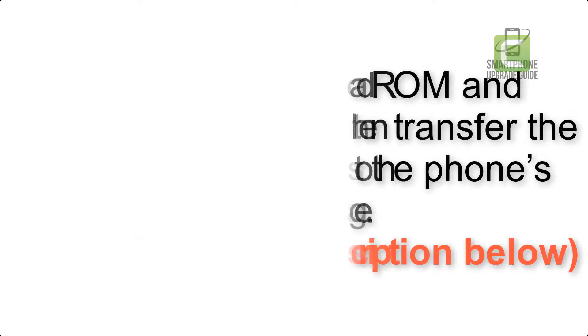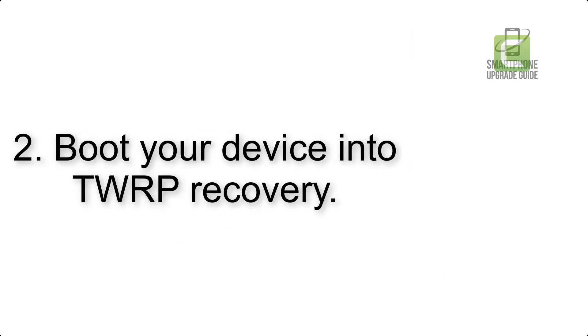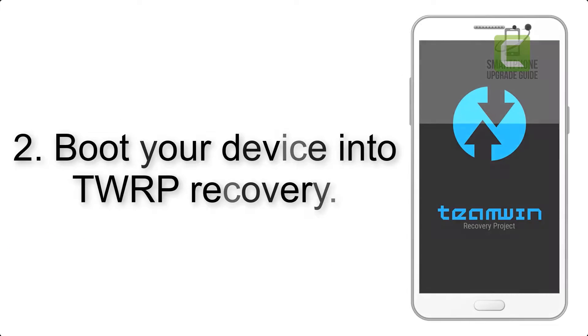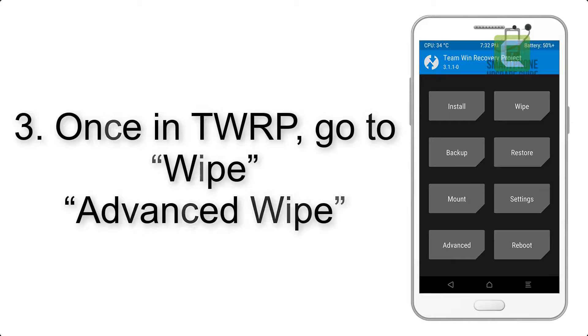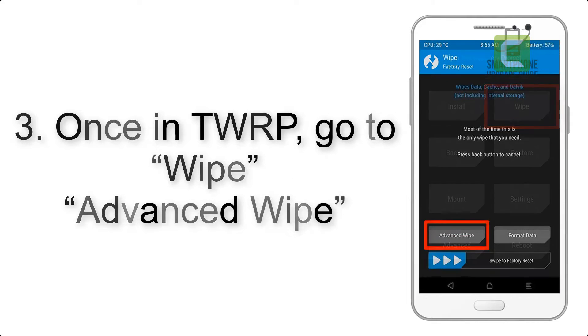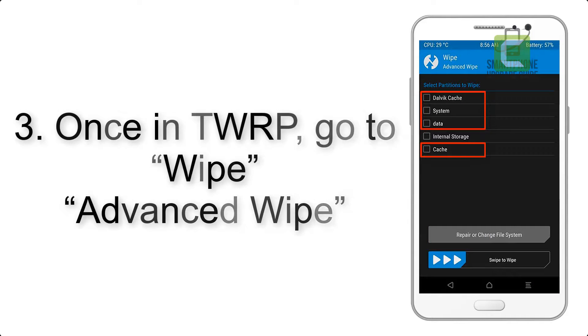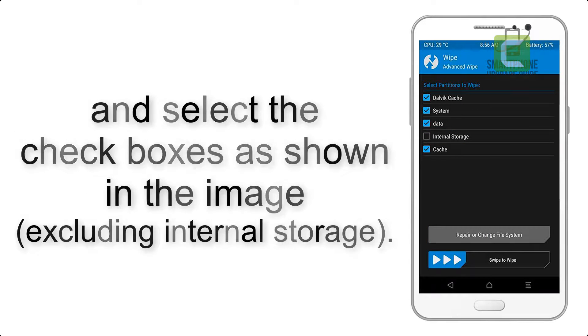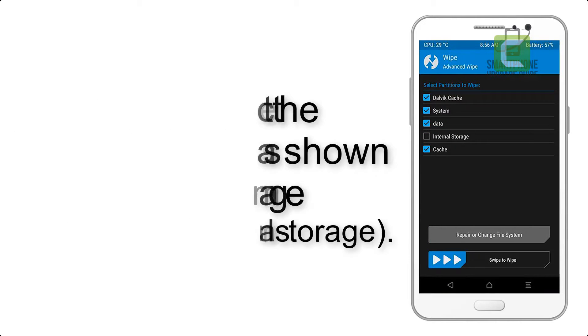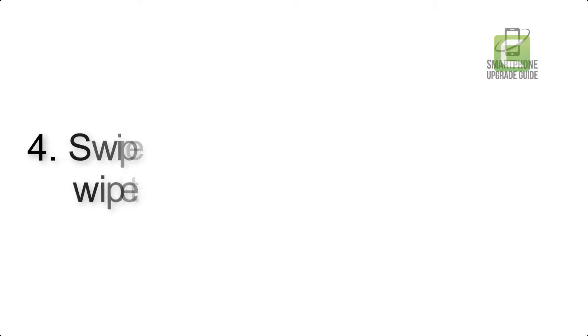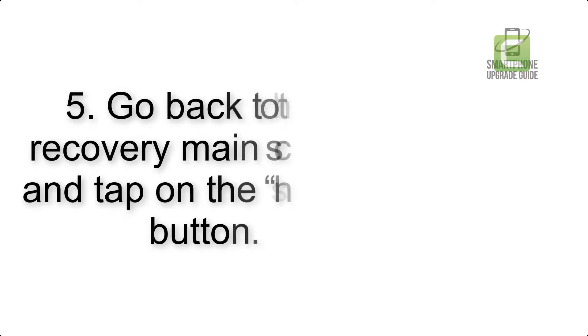Step 2: Boot your device into TWRP recovery. Once in TWRP, click on wipe, advanced wipe, and select the checkboxes as shown in the image, excluding internal storage. Step 4: Swipe the button to wipe the device.